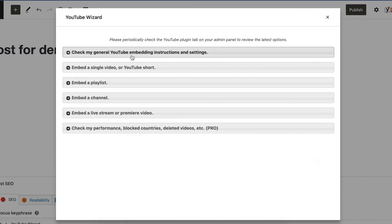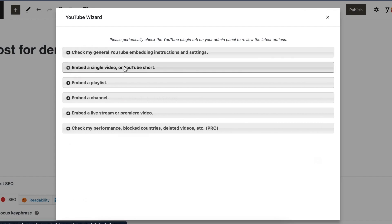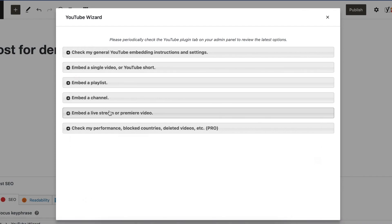They also support live streams, live chat, and YouTube playlists, which can be added to the YouTube wizard block in either the Gutenberg or classic editor.